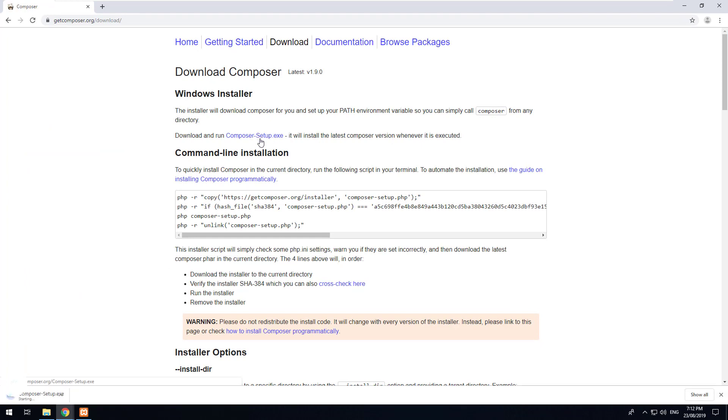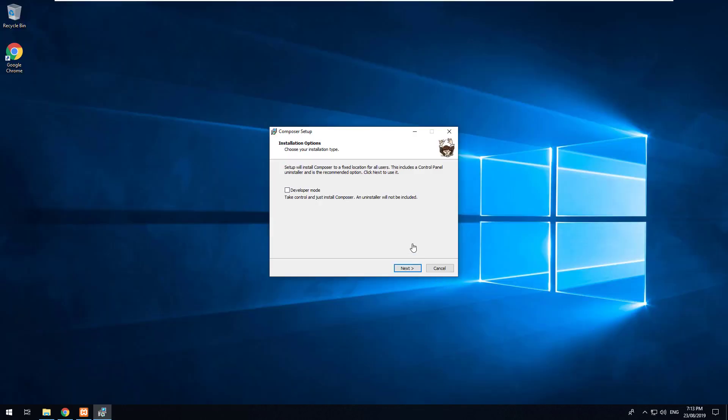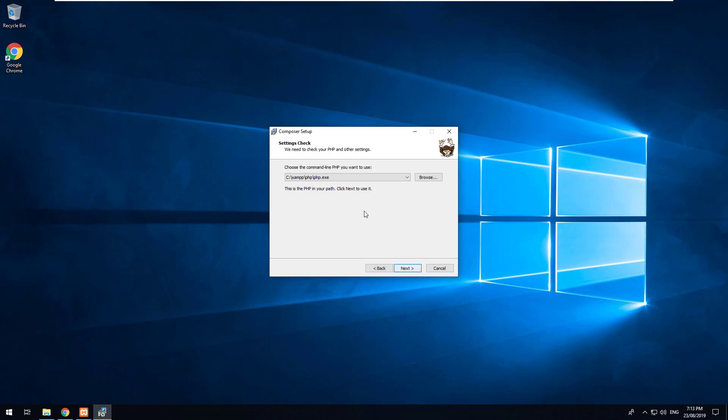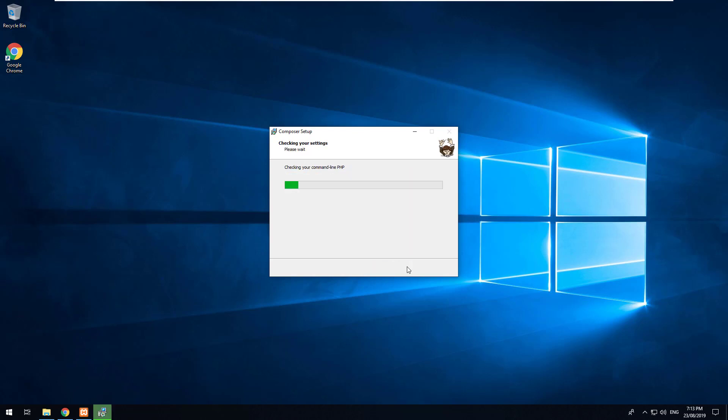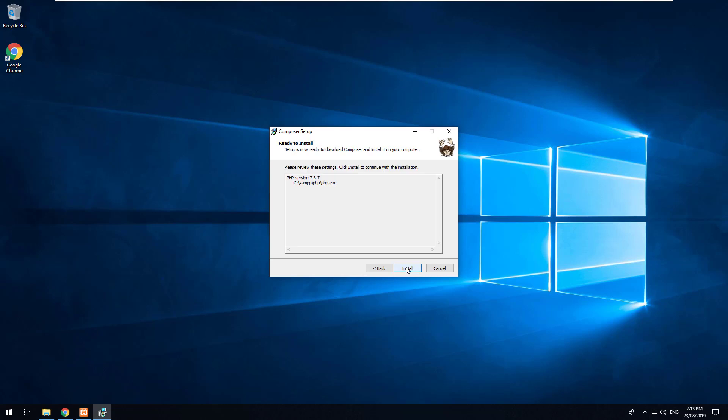Once you download that just install that as well. I'm now installing Composer, so just click on next and make sure that XAMPP is installed before you install Composer. As you can see it automatically knows where PHP is installed on your computer. So we'll just click next and install.